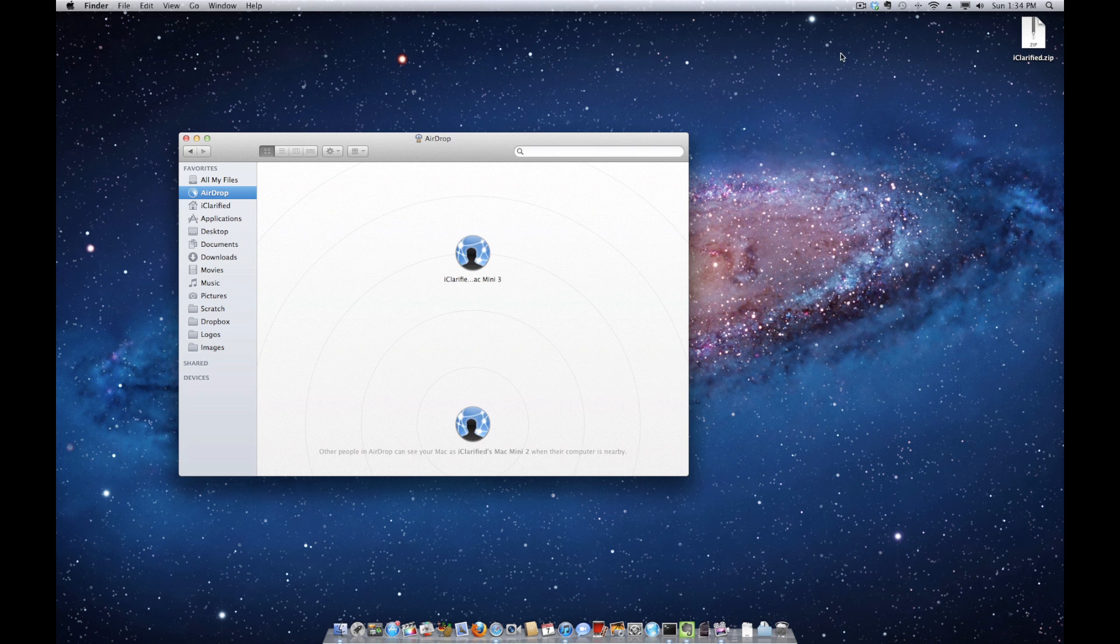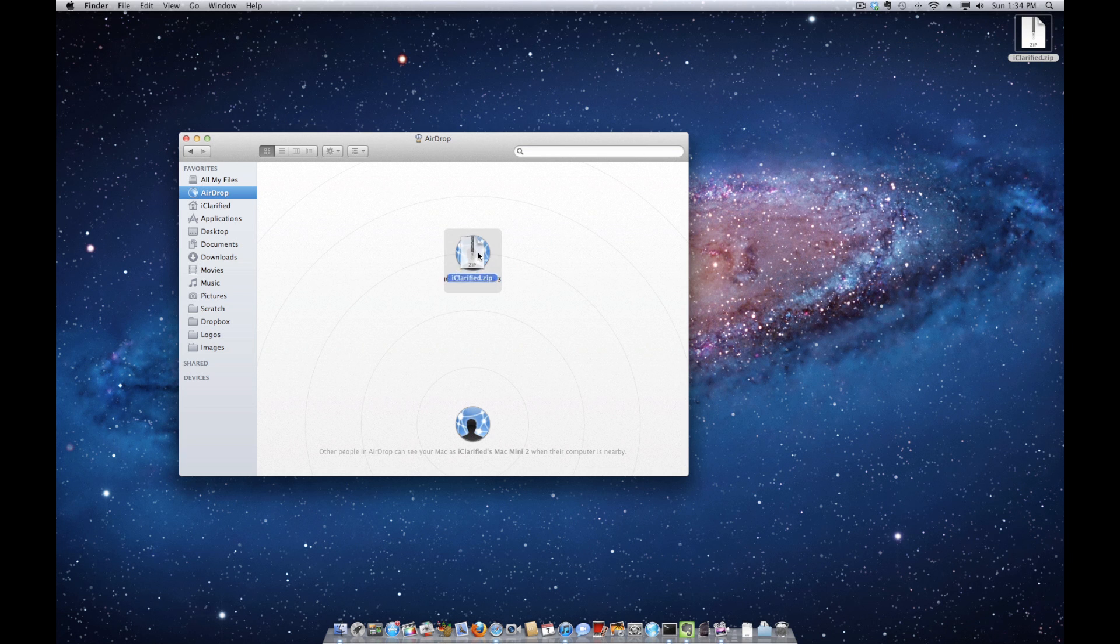Drag a file onto the circle representing their computer and click to send from the pop-up menu that appears.